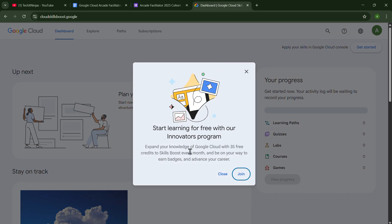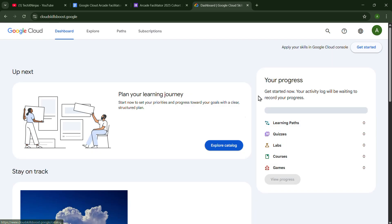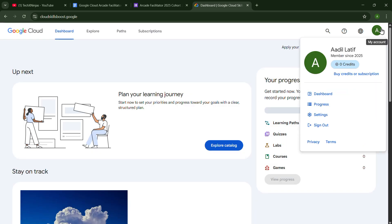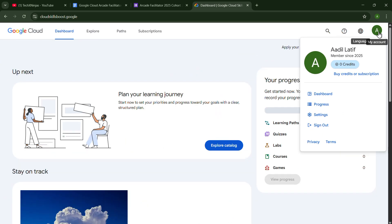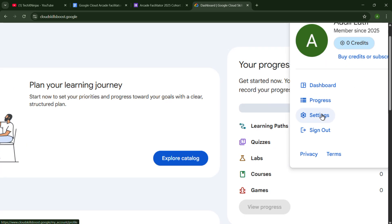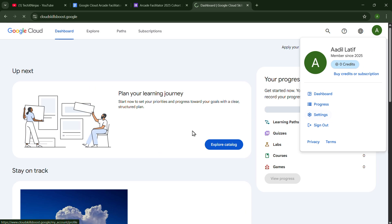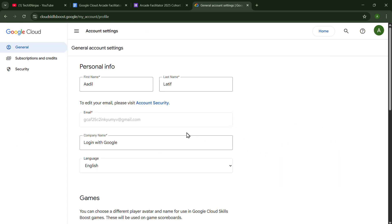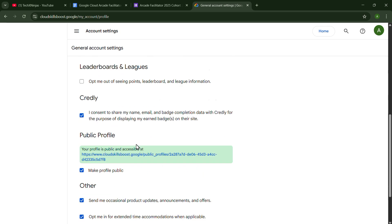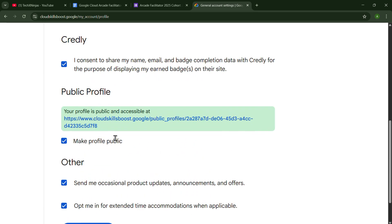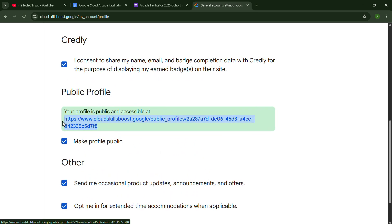It will be redirecting to my Cloud Skills Boost profile platform. Now you have to click on the profile photo and just go to Settings. After going to Settings, you will scroll down and you get the public profile URL.